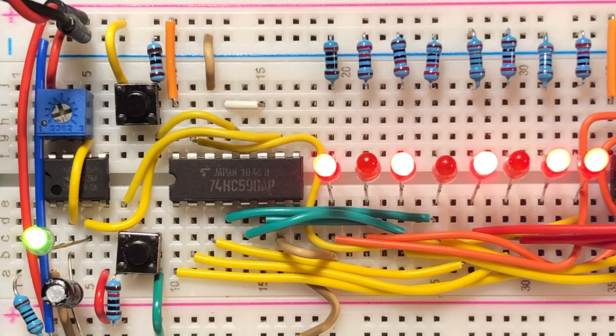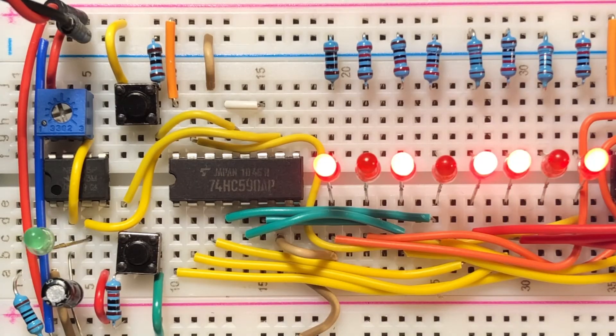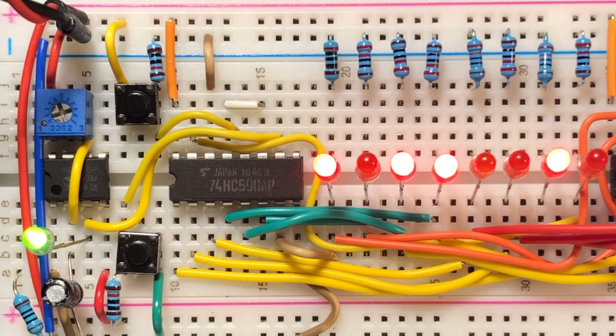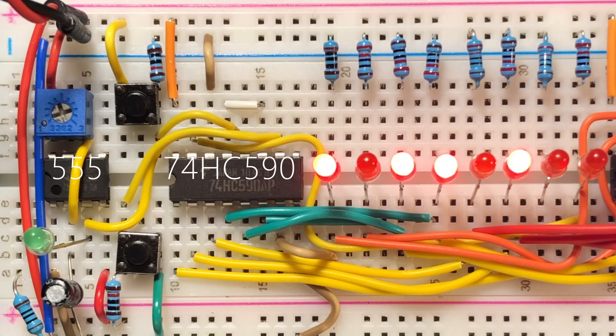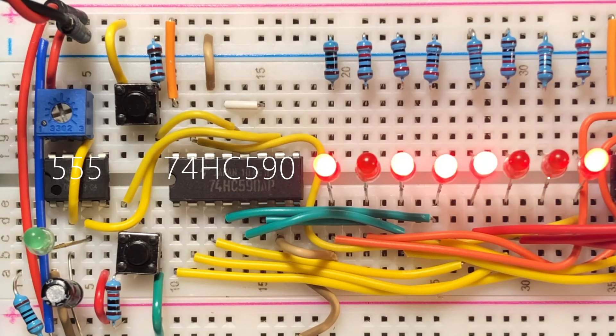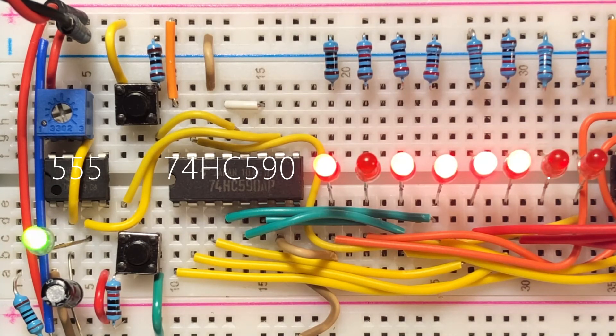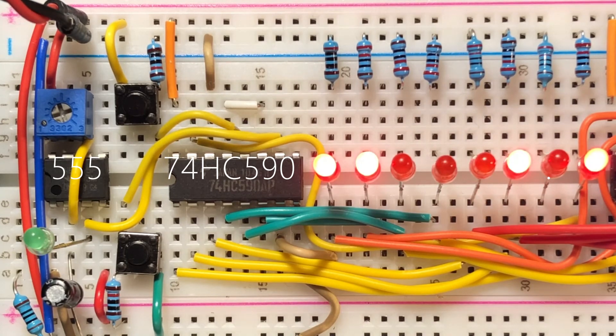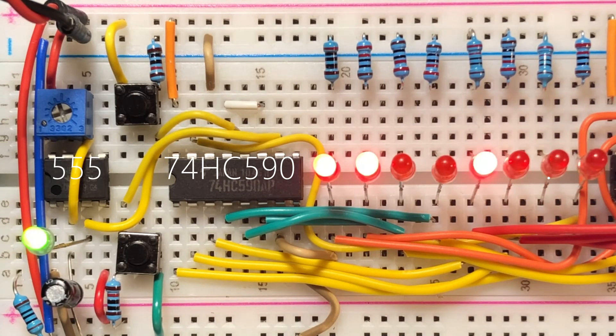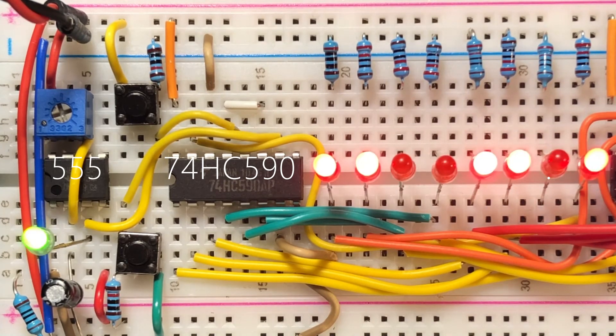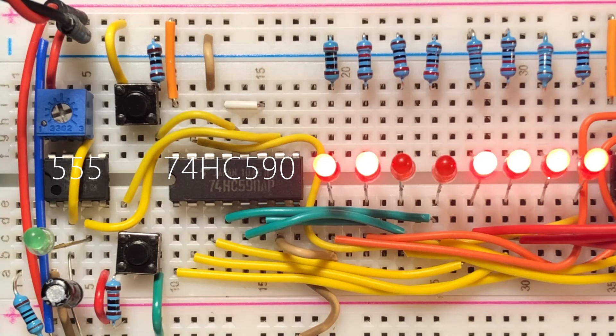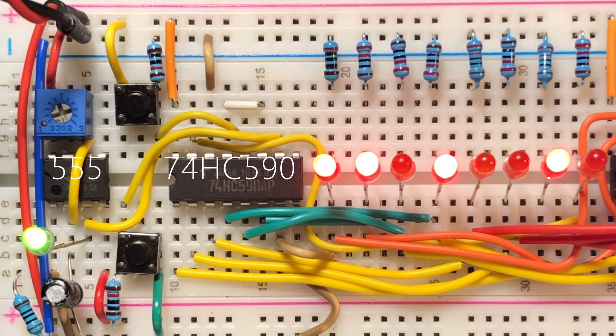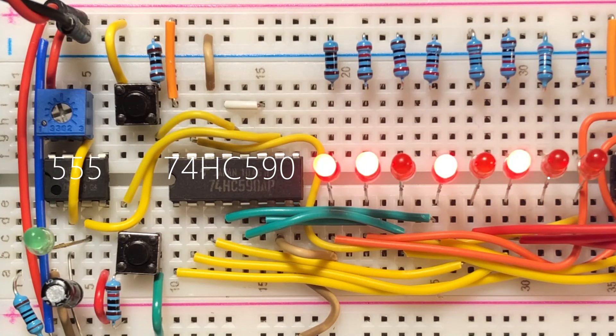The clock signal is generated using the 555 timer circuit operating in astable mode. This low-frequency clock operates the counter, 74590, and the 8-bit binary count is displayed on LEDs.